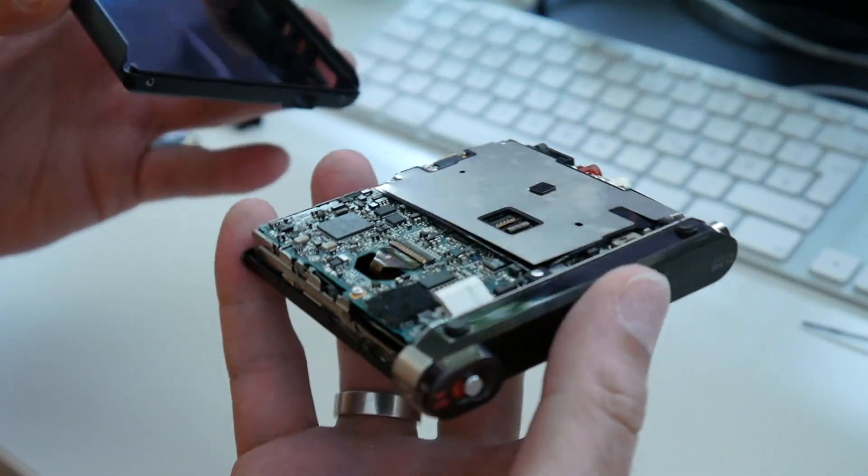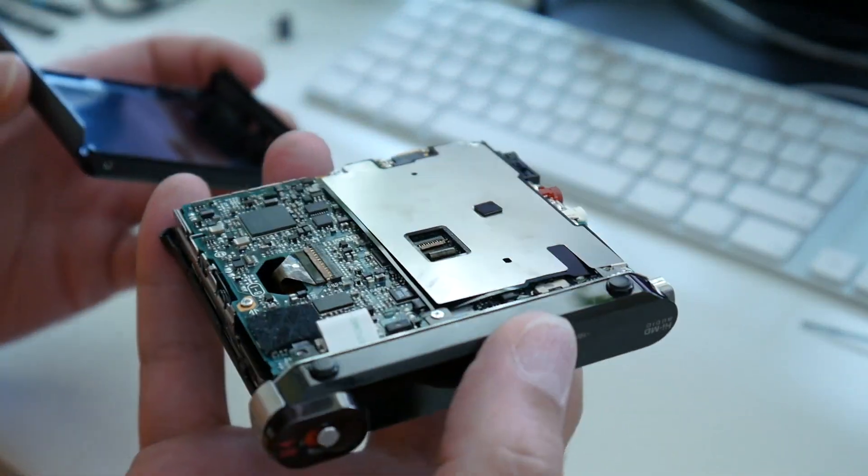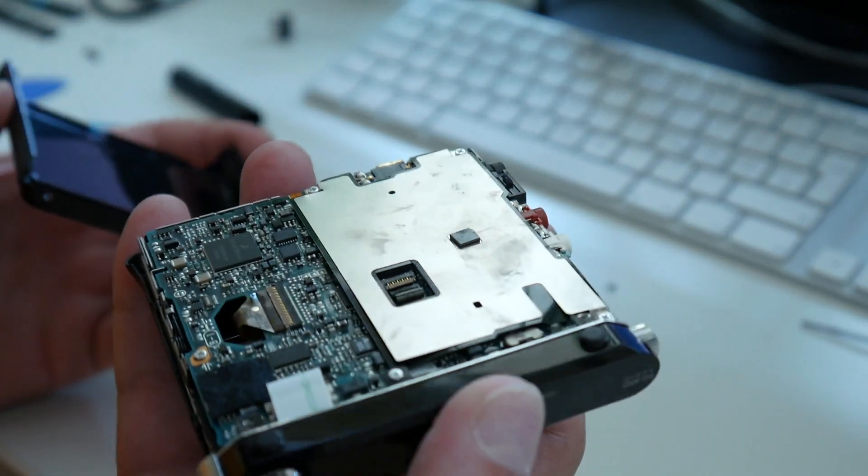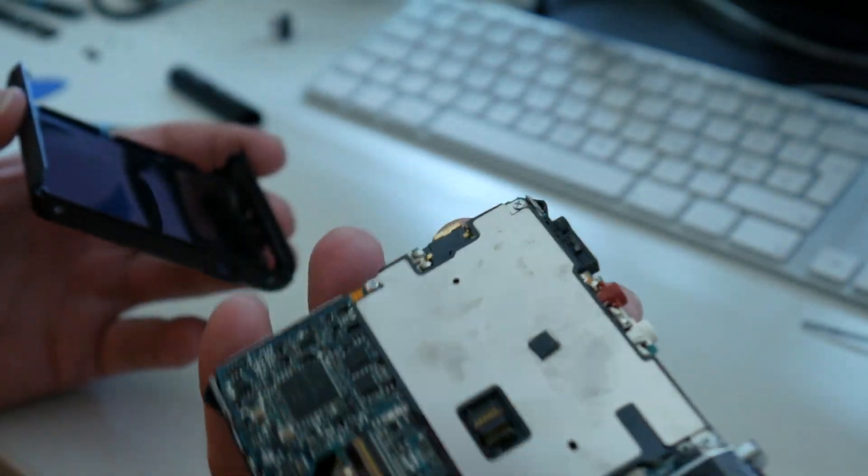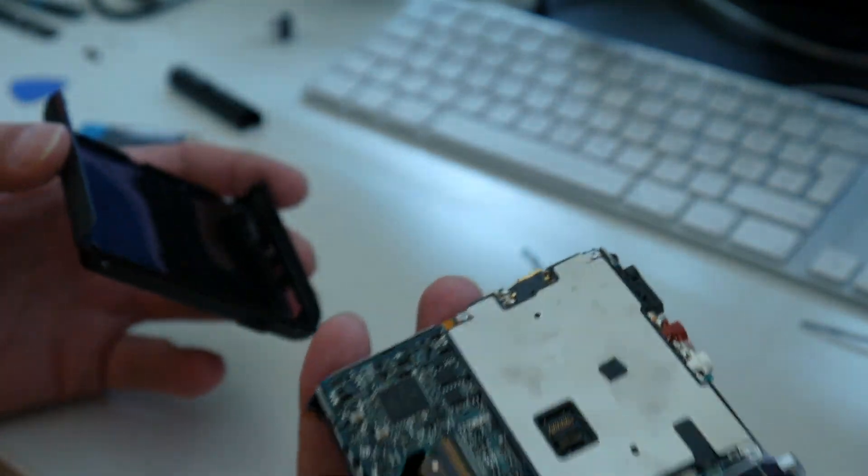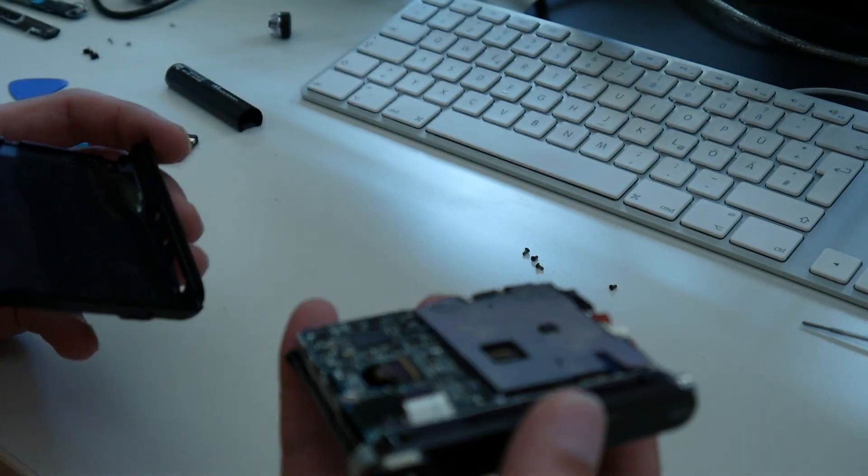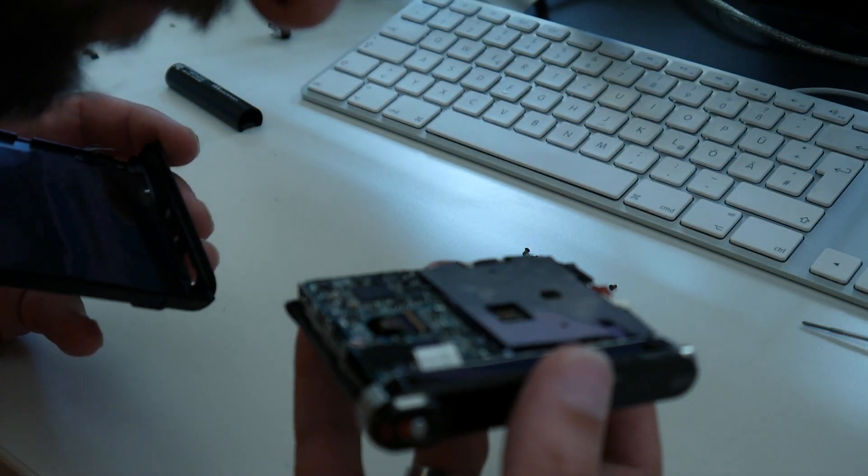And here we have the... why is this so dirty? I never opened this and I got it new. So they produced it dirty, I guess.